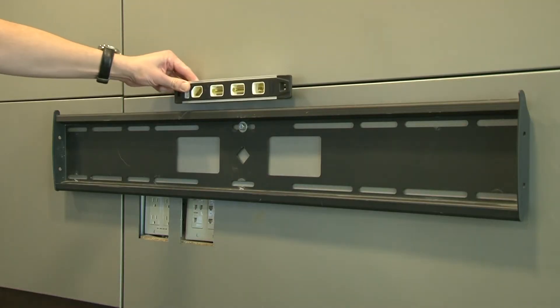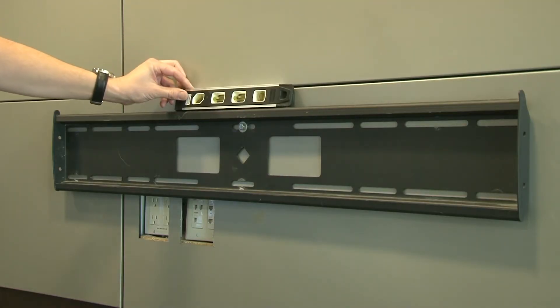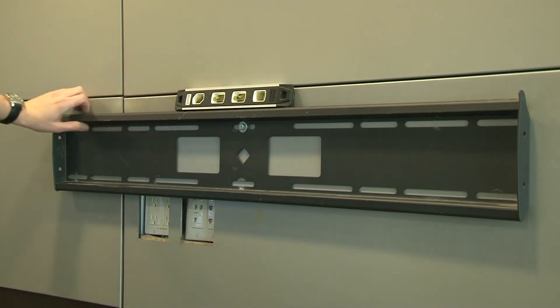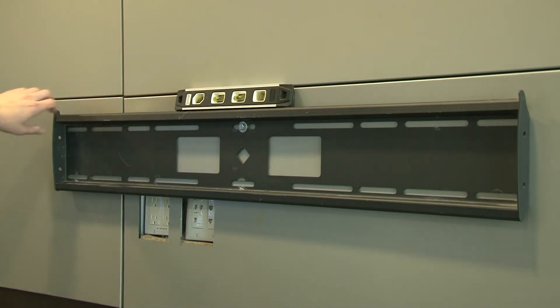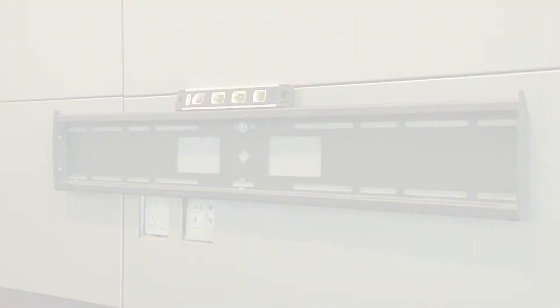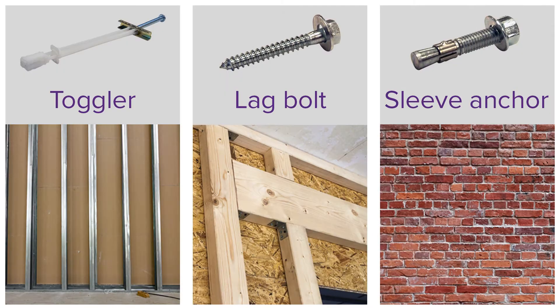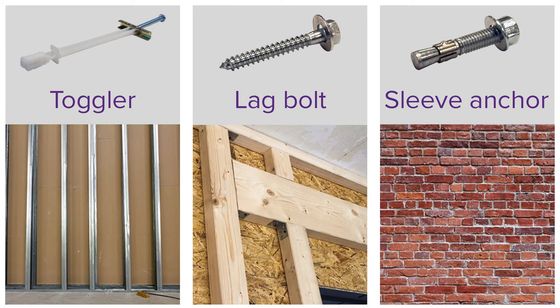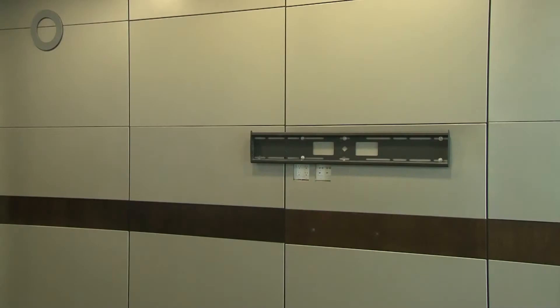Hang the mount first from a single fastener in the middle of the mount. This will hold the mount in place so it can be leveled before the outer mounting holes are marked. Be sure to use the correct hardware for the type of wall. Secure the wall mount in position.